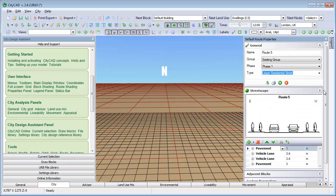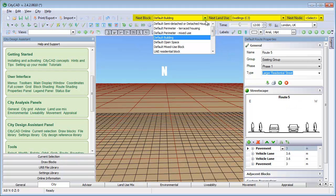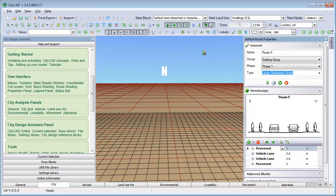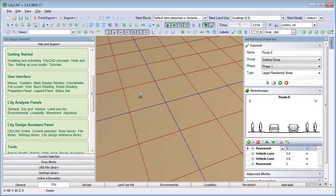The last thing to do before starting to draw is to choose a block type from the next block menu. To start drawing, simply click in the main 3D window at the start of the street and again at the end.